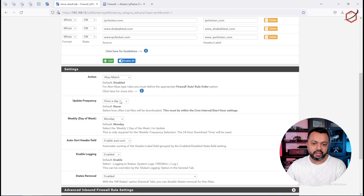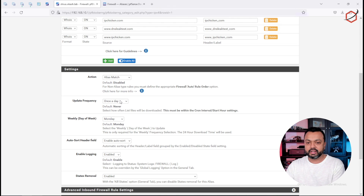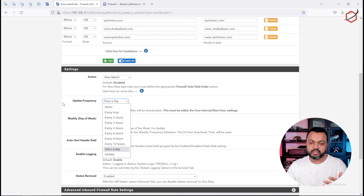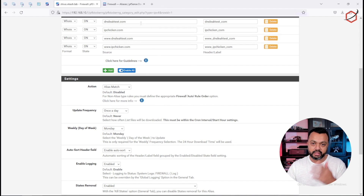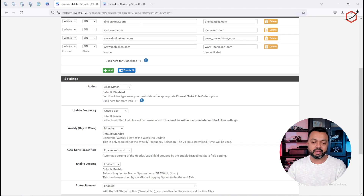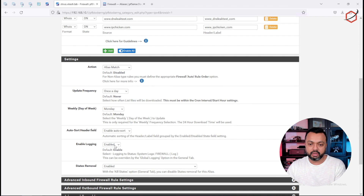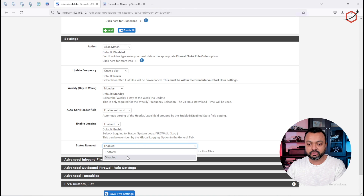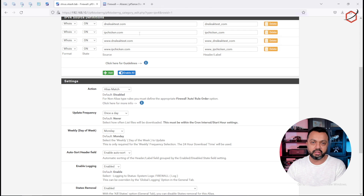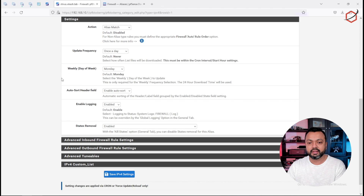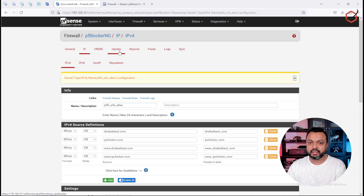A lot of FQDNs nowadays are changing IP addresses very frequently or are using CDNs. You can set up the update frequency, which is how often pfSense will update this alias. Every time there is a new IP pointing to one of the domains you specified, it will update that list automatically. Also enable logging. The 'state removal' option — kill states — means that if something changes in the list and there is an existing state from an internal client to a destination, it will immediately kill that state. Then click save.